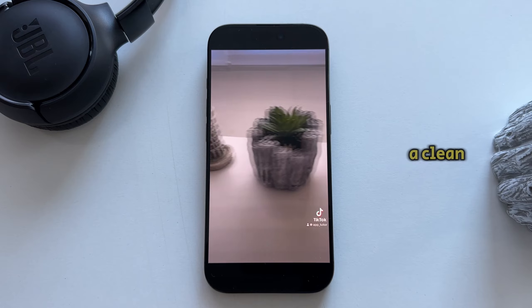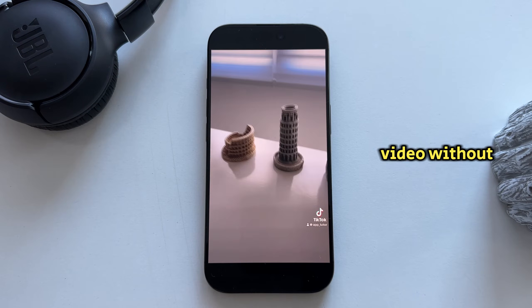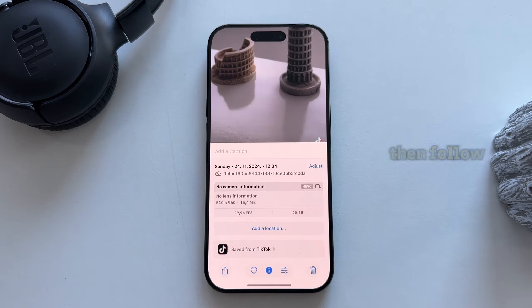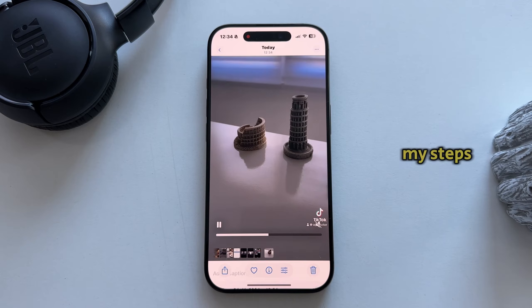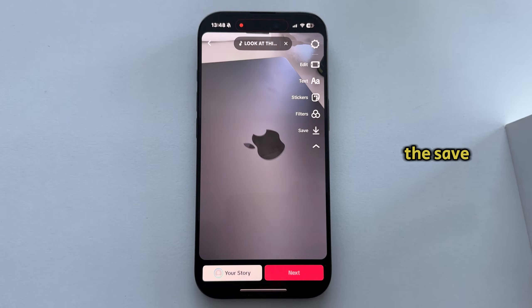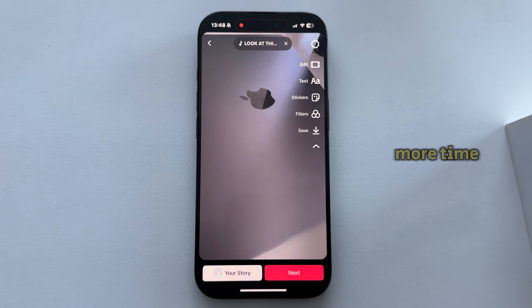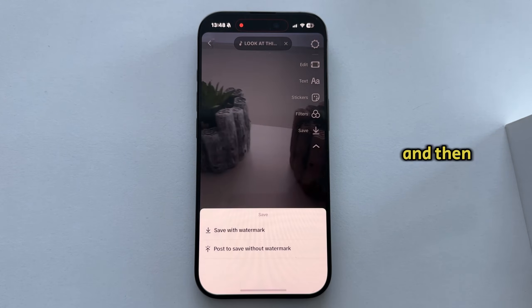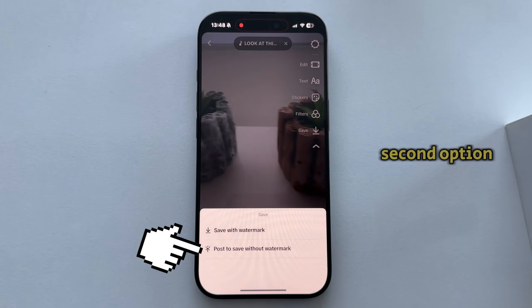But if you need a clean video without the watermark, then follow my steps. Go and tap on the Save option one more time, and then select the second option.